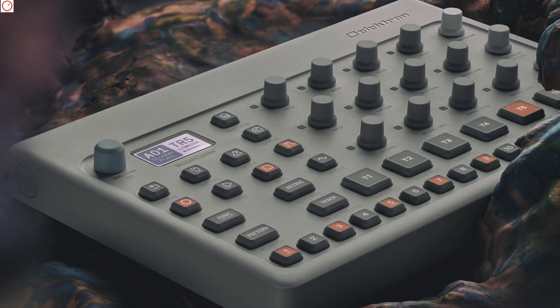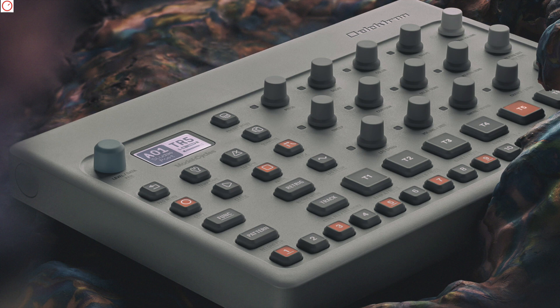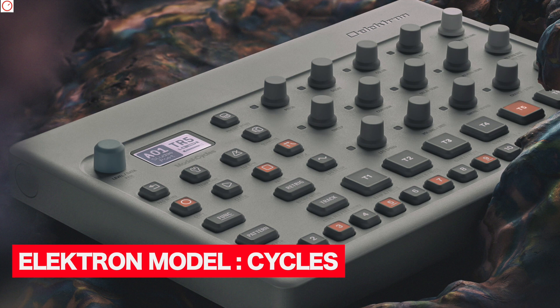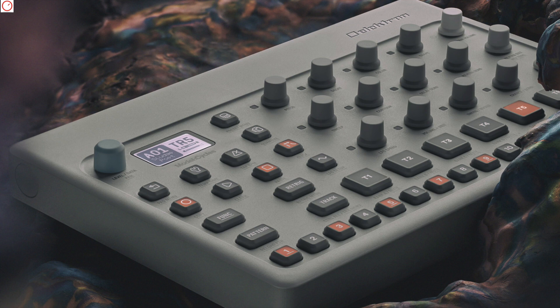Last week Elektron also unveiled its new product. This was leaked the day before at a shop, so the usual bad people. Model Cycles is a compact 6-track groovebox, which comes in the same design as the Model Samples. Very simple in white, and not very sexy to be honest, but with light blue knobs that stand out.